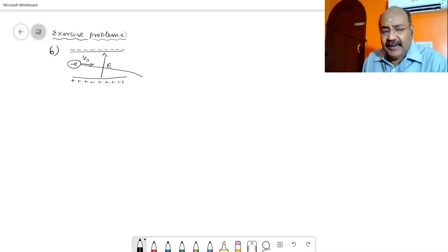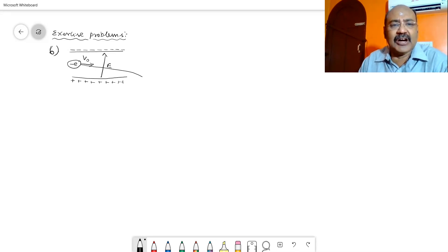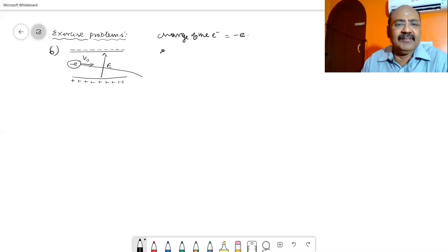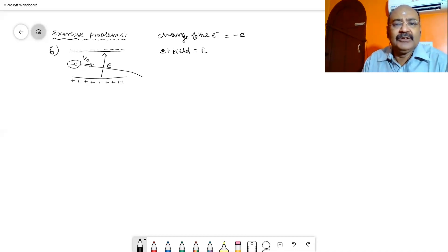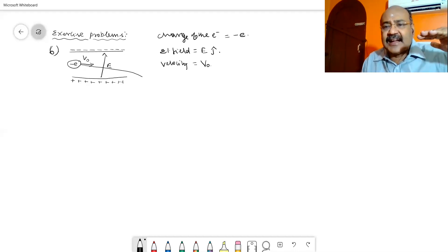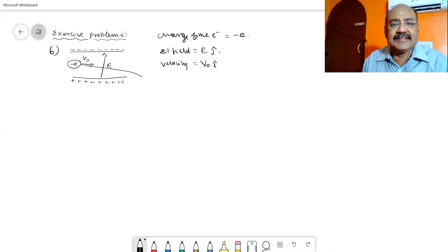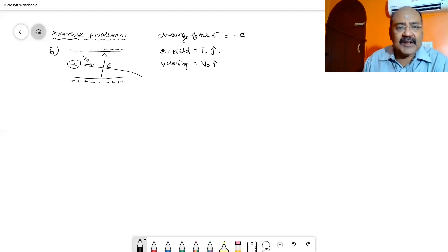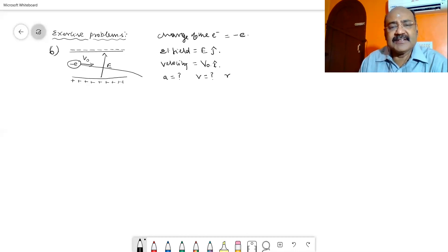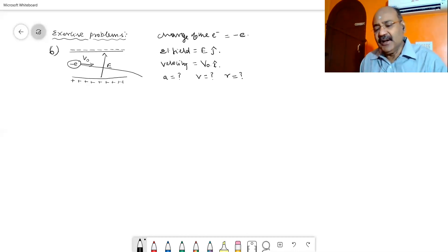The given concepts: we know the charge of the electron, which we take as minus e. The electrical field is given as capital E, acting from the lower plate to the upper plate, written as j-cap. The initial velocity with which the electron is in motion is V0, acting along the positive x-axis, written as i-cap. We need to calculate the acceleration, final velocity, and position with respect to time.